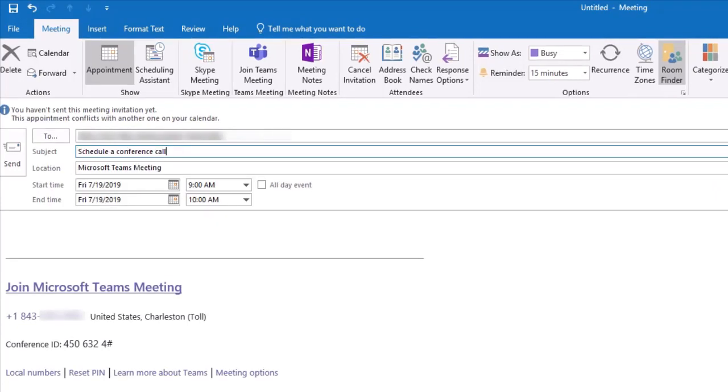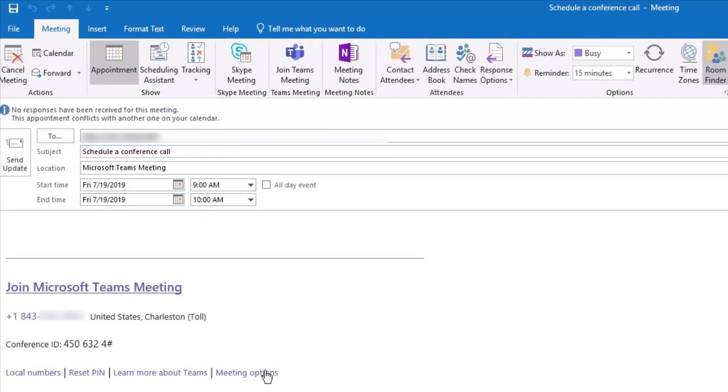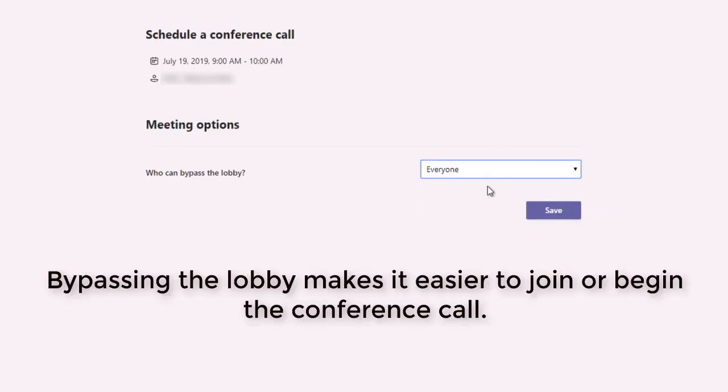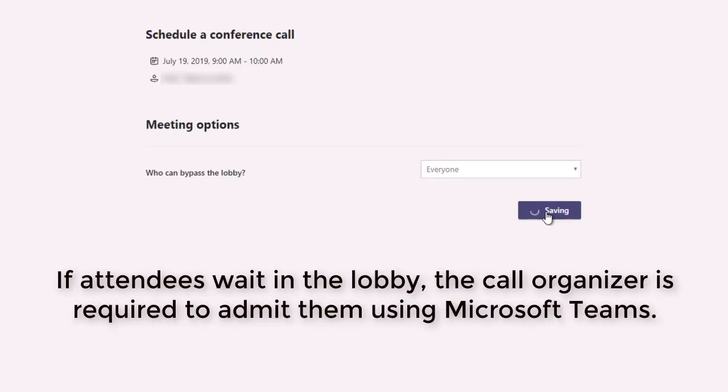You are required to have a subject for the meeting. By choosing meeting options, it makes it easier for those joining the conference call. Change the preferences to allow everyone to bypass the lobby, which means those attending can join as soon as they dial in.